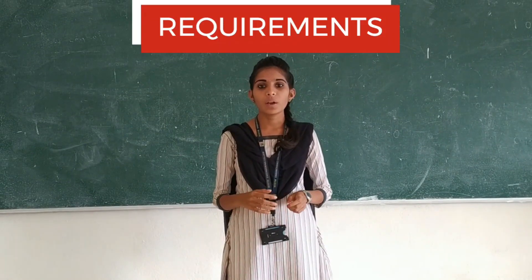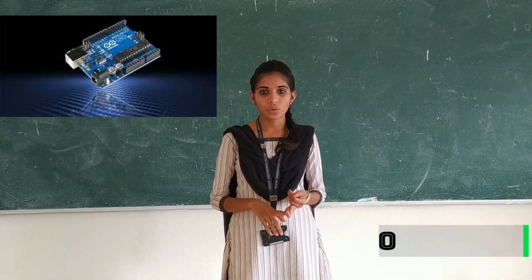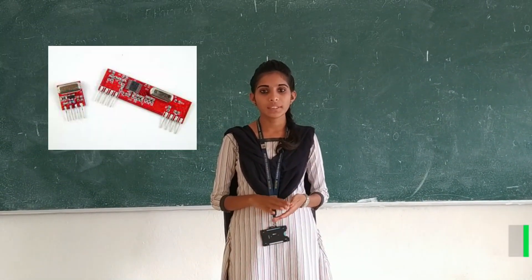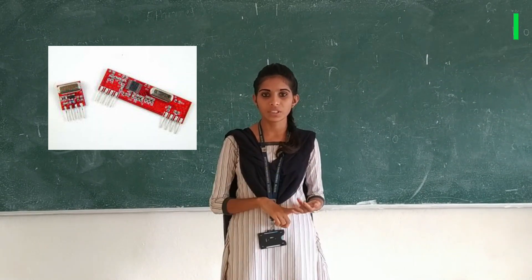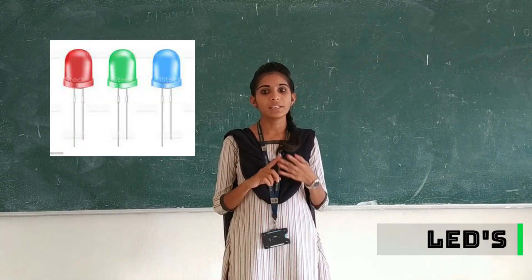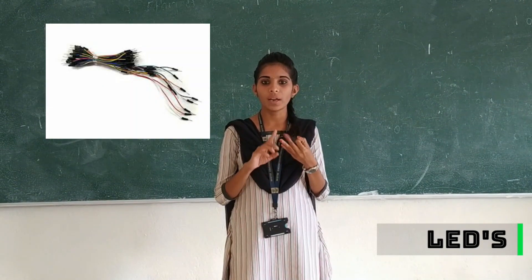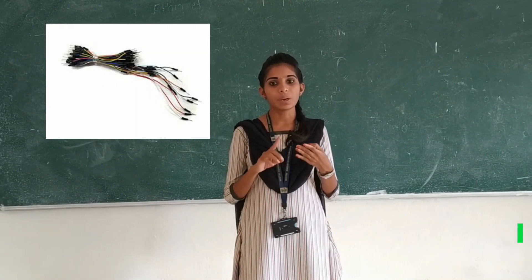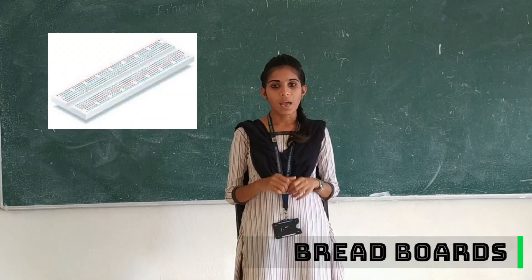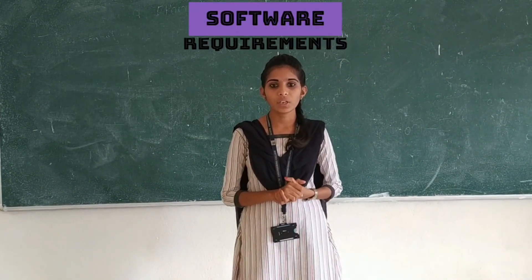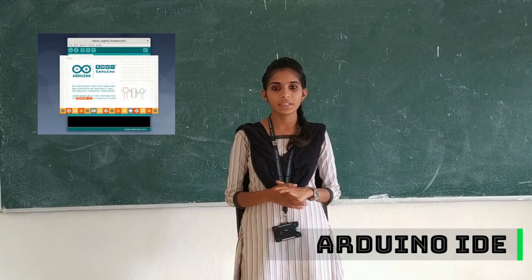My requirements are two Arduino Unos, 433 MHz modules with transmitter and receiver, LEDs with colors red, yellow and green, jumper wires and breadboard. The software requirements are Arduino IDE.